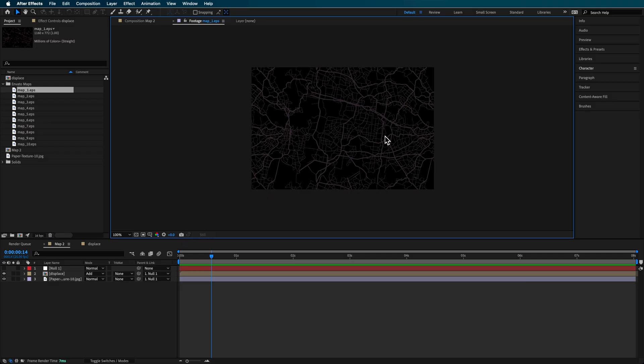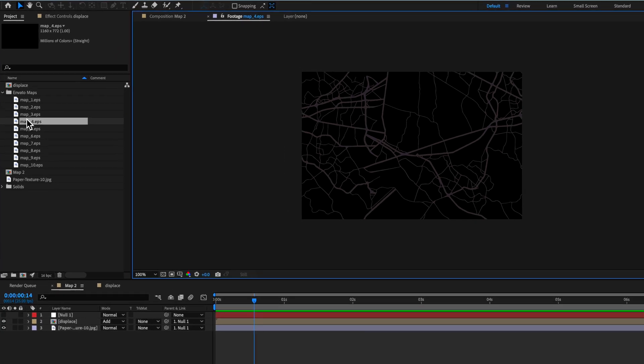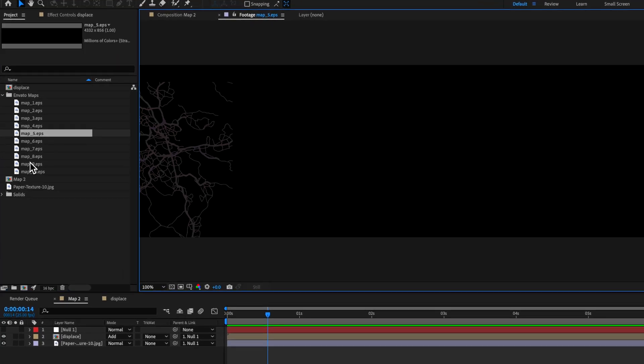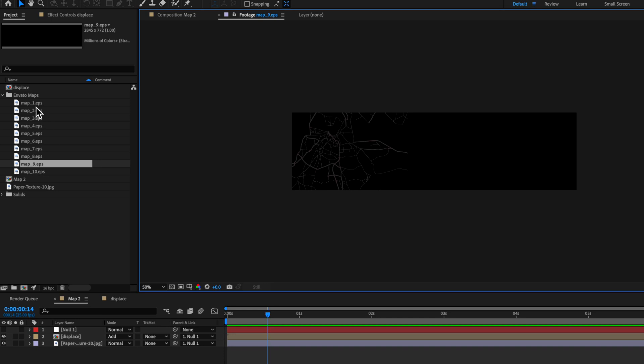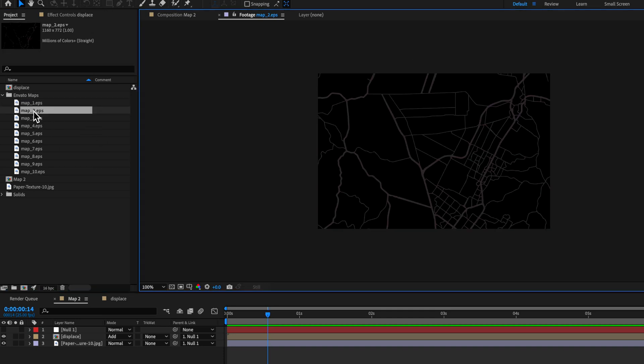Now, the elements that I got here were from today's sponsor, Envato Elements, which were these map images you can see here on screen. Now I only need one of these, and you could go and just make one of these using Photoshop or something like that by drawing out a series of lines.